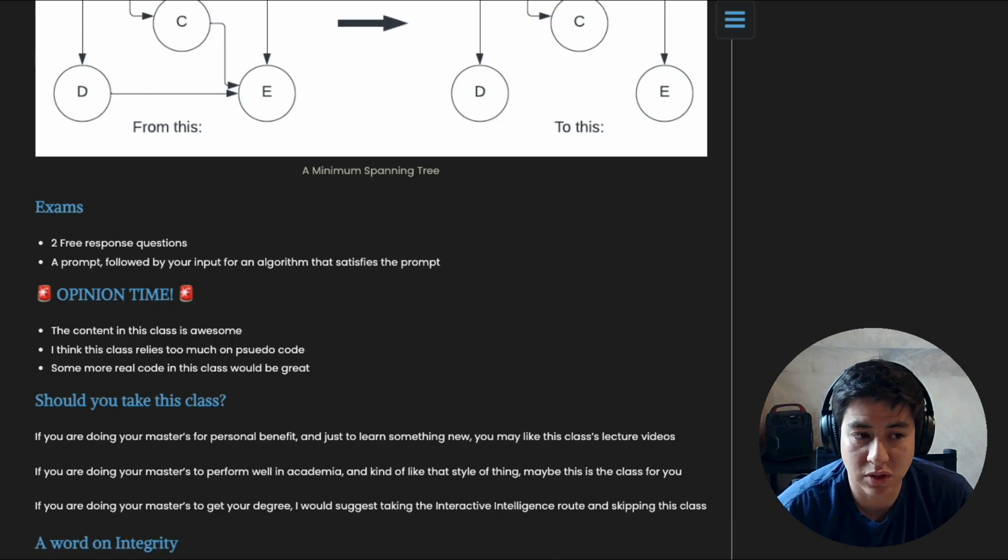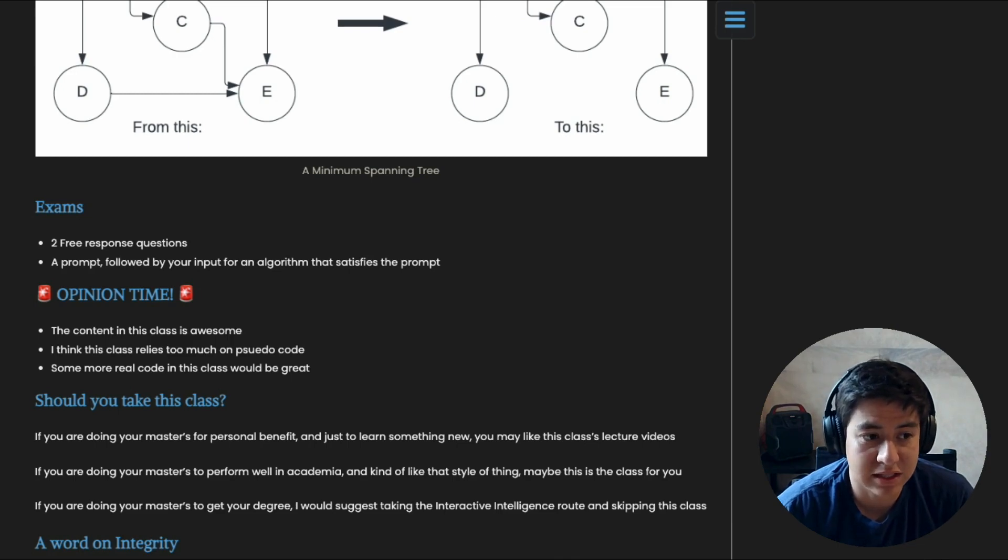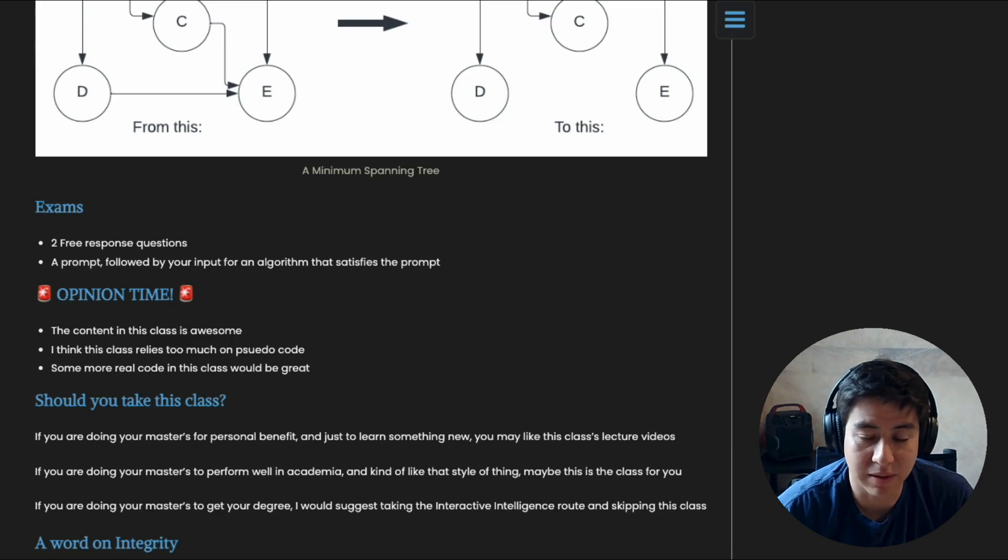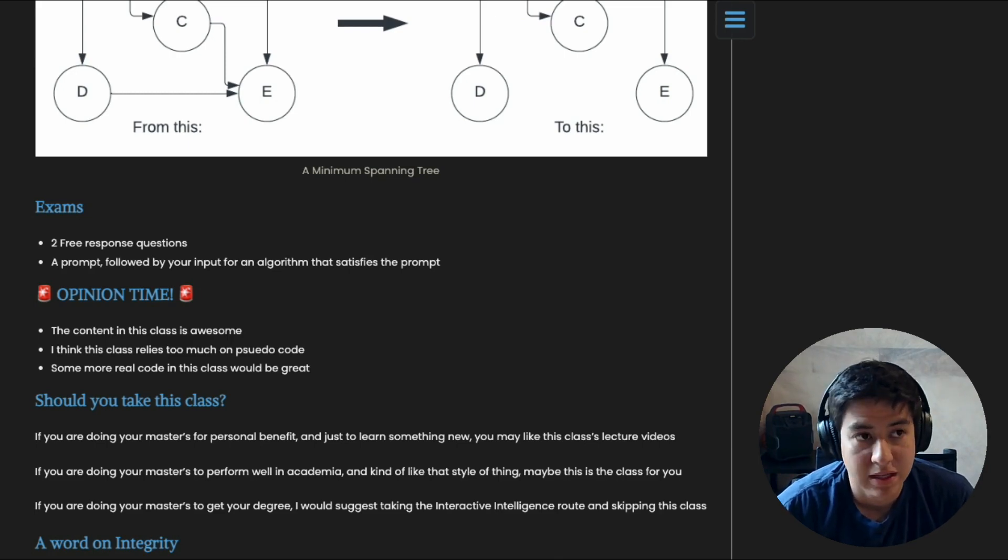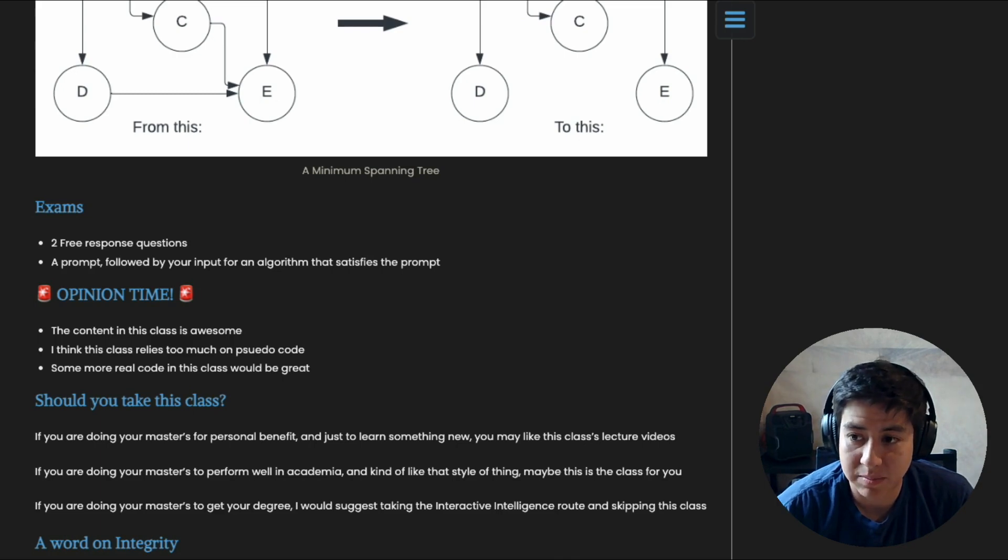I think this class could really benefit from some real code—like more emphasis on the real code. And why do I think that's great? One, it basically eliminates the ambiguity between the students and the TAs when trying to figure out certain things that maybe students wrote in their pseudocode that the TAs don't understand, or vice versa.